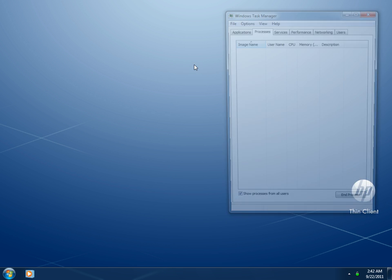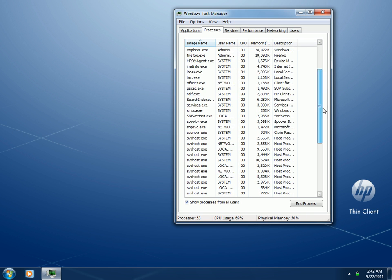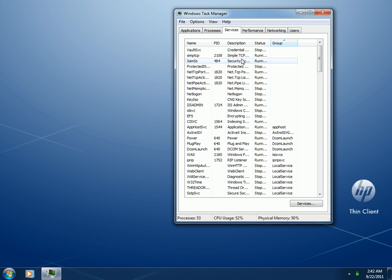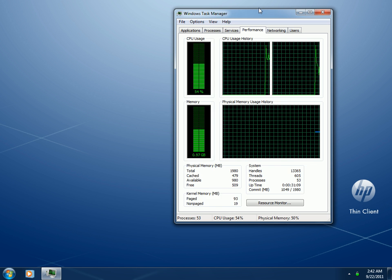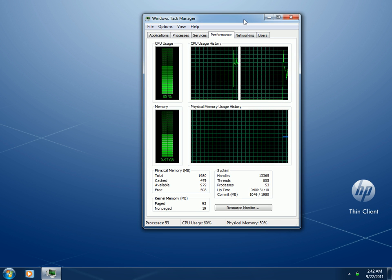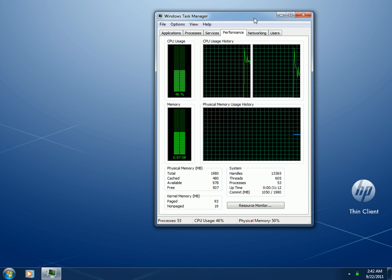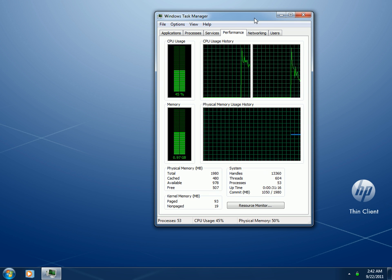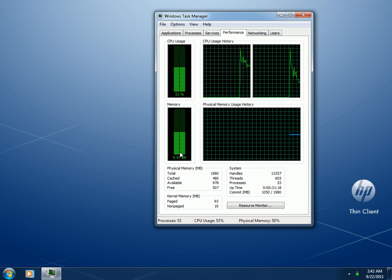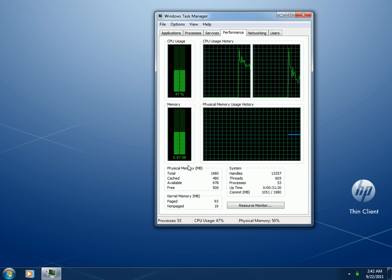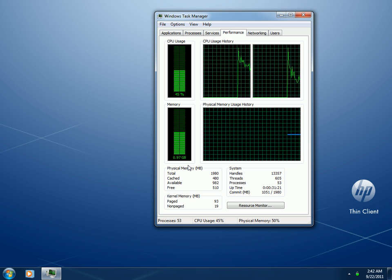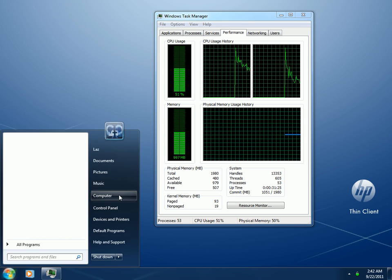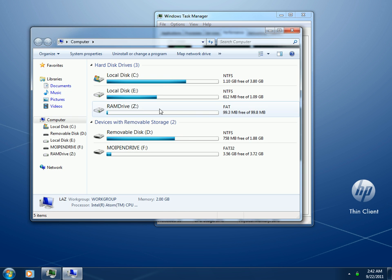Let's see what's going on in Task Manager. There are processes and services running. Right now it's recording, so take the CPU usage with a grain of salt — it normally uses very low CPU. Here, 0.97GB of RAM is being used, 100MB of which is actually used by the RAM drive.